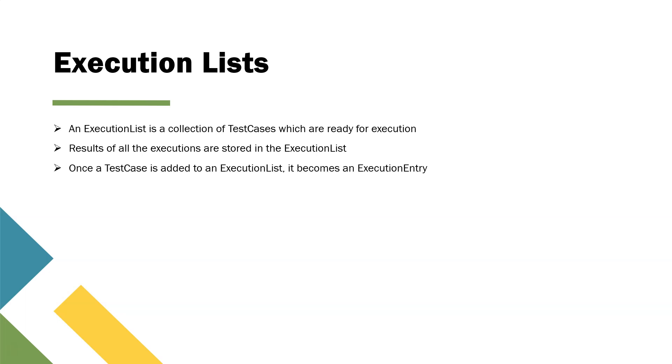Once a test case is added to an execution list, it becomes an execution entry. Now there could be different execution entries or there could be execution entry folders.